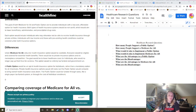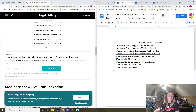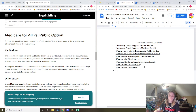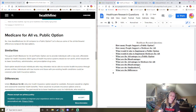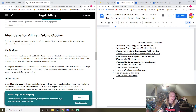Similarities between the two: low-cost, affordable health insurance, non-profit, lower drug costs, and they include individuals unable to receive health insurance privately.